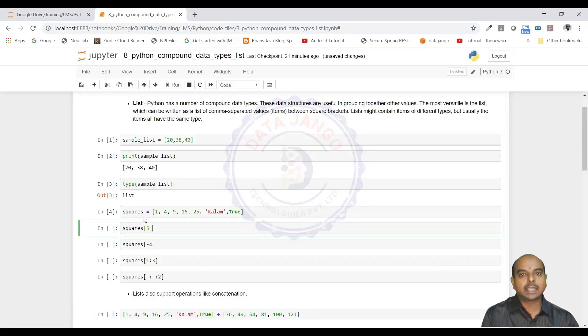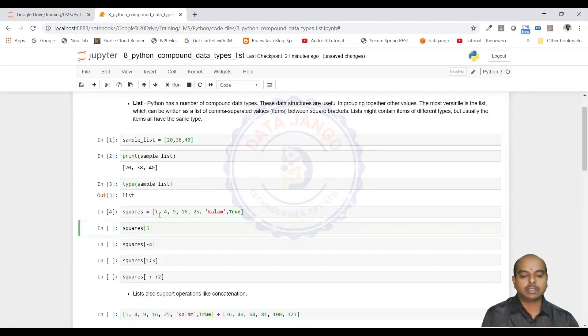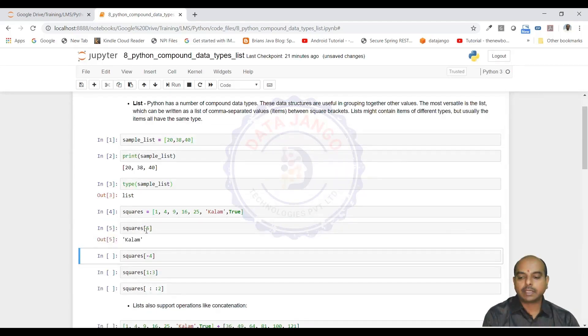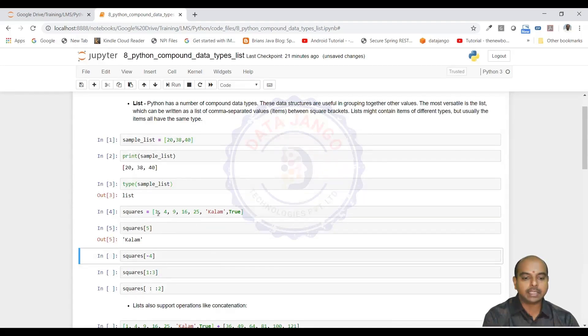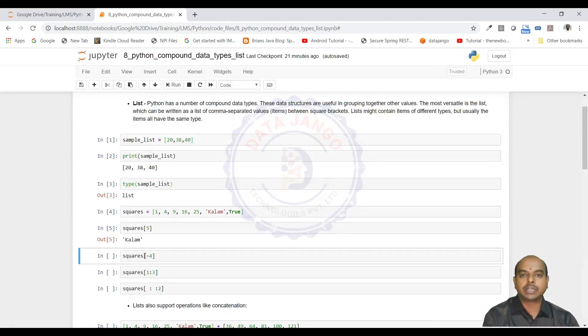Lists can be indexed like strings. The index starts from 0. Squares of 0 is going to be 1, squares of 1 is going to be 4, squares of 2 is going to be 9 like that. Squares of 5 is going to give you colon because it is a fifth index. As the index starts from 0, the sixth value is going to be outputted.